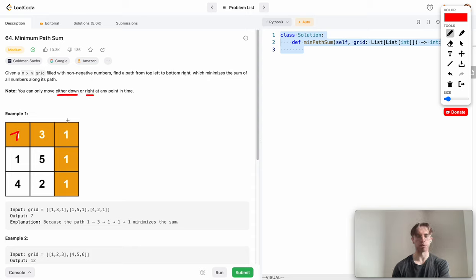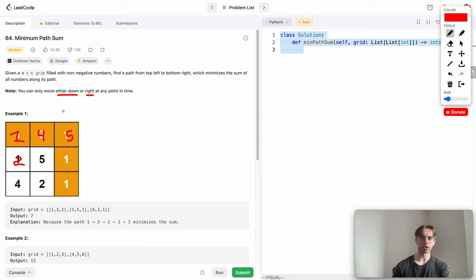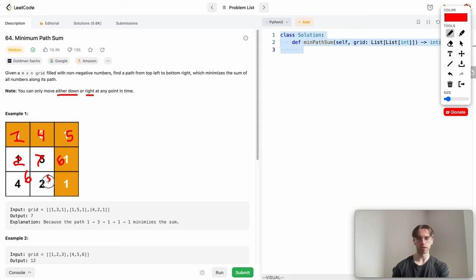Starting with one, if you go right you get four, if you go down you get two. Continuing right gives a running sum of five. At cell five, you can arrive from four above or two to the left — we take two since it's smaller, giving seven. Then we pick five over seven for six, and six over eight gives seven.